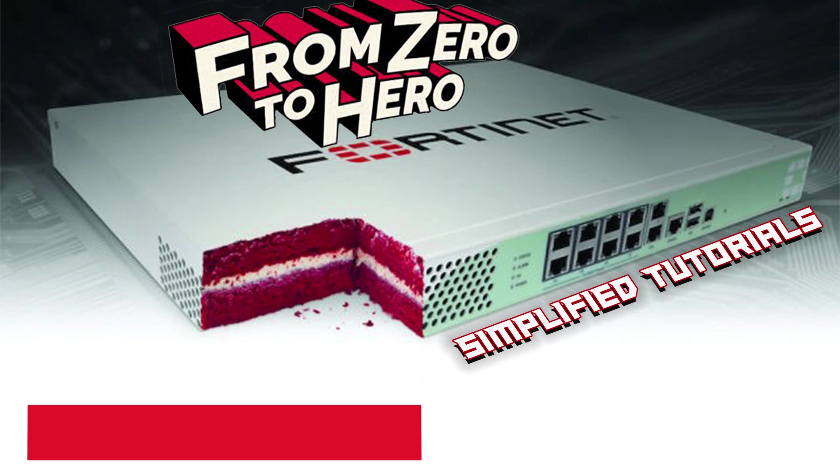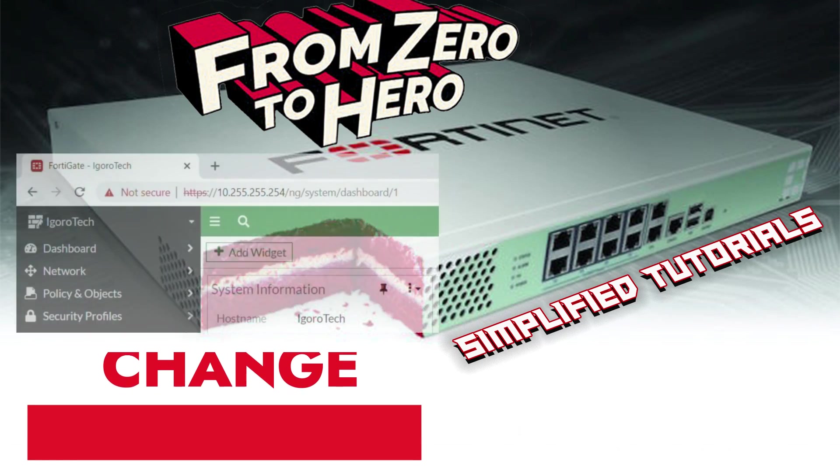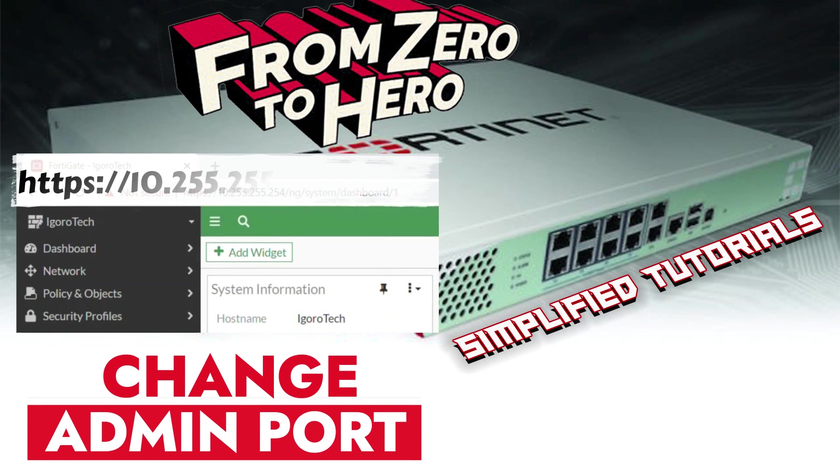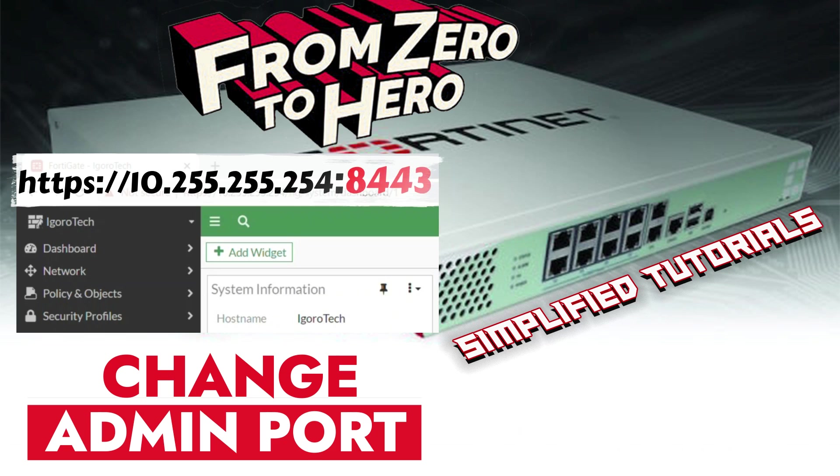In this video, I will show you how to change the admin port on FortiGate Firewall. Some of you might be wondering what is it for?